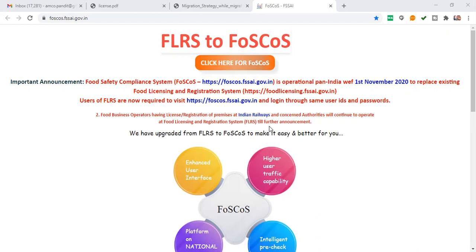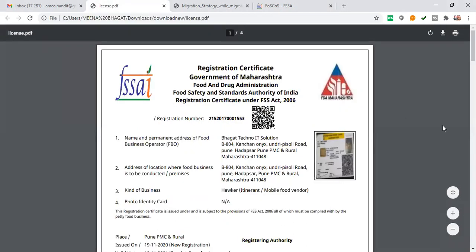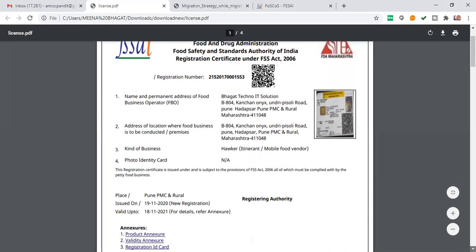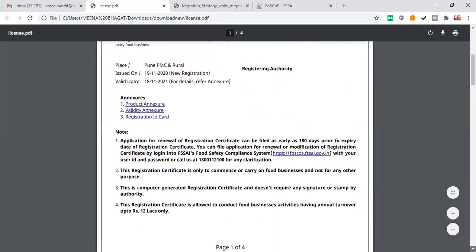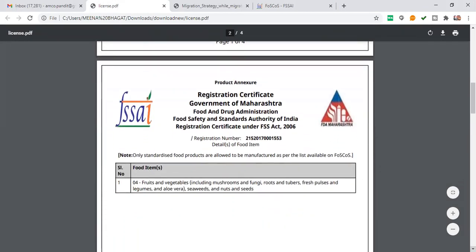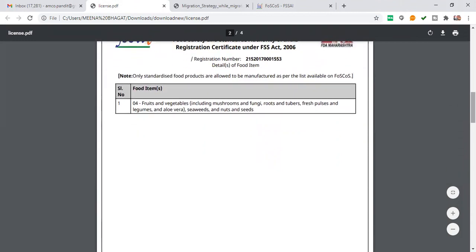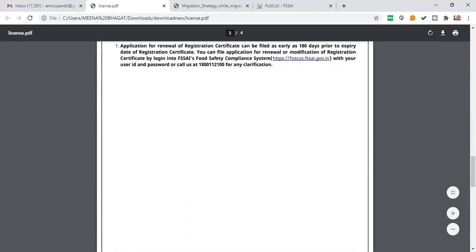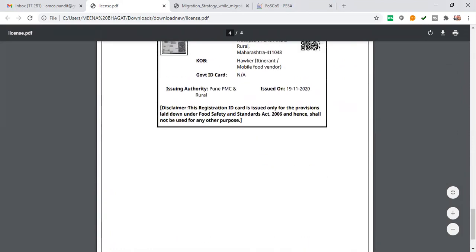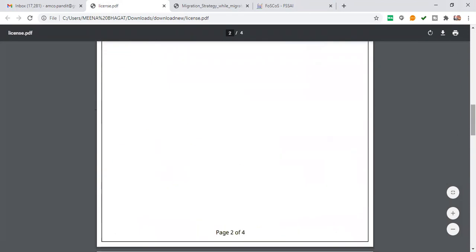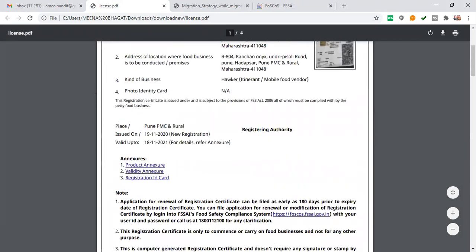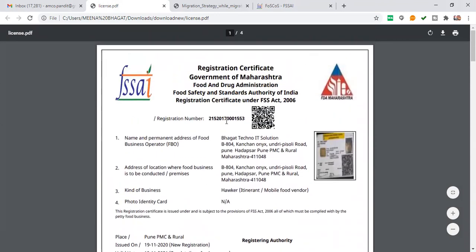I have the site link in the description. When you get approval, you will get the food license. You will get the food license sent to your email ID. This is what the food license looks like — it comes with an ID card.